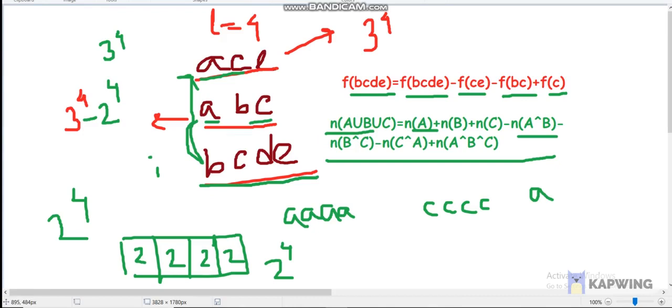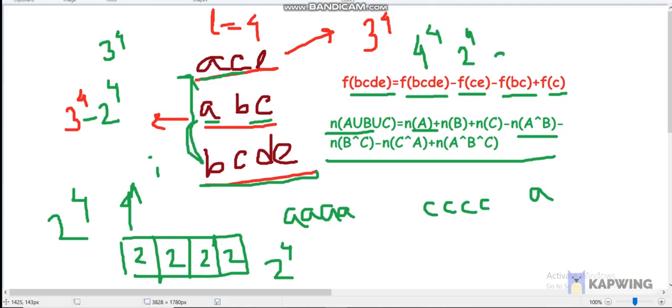So f(A) is our entire set 'bcde', giving 4 to the power 4, since there are four distinct characters and four positions. f(C) — where C is the intersection down to 'c', just one character — gives 2 to the power 4, then 1 to the power 4. I'll now show my code and explain the implementation.